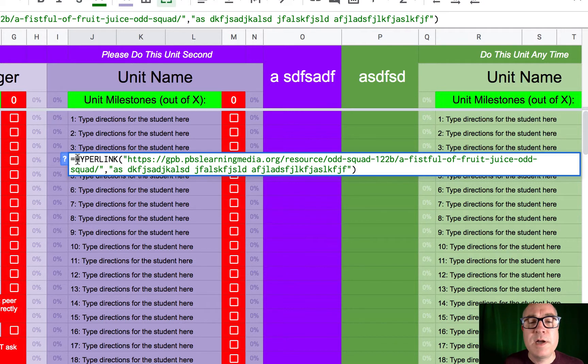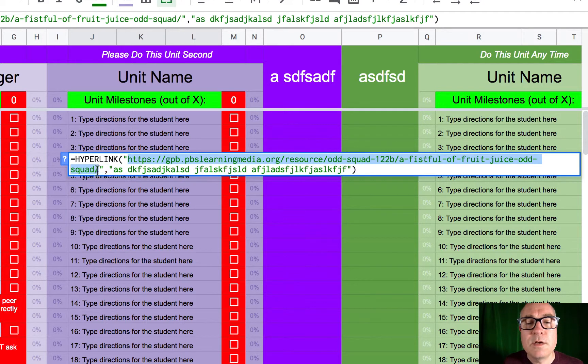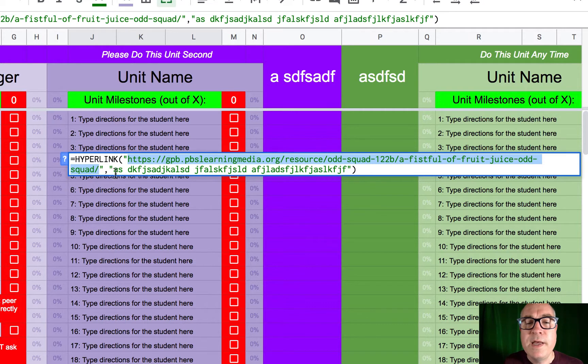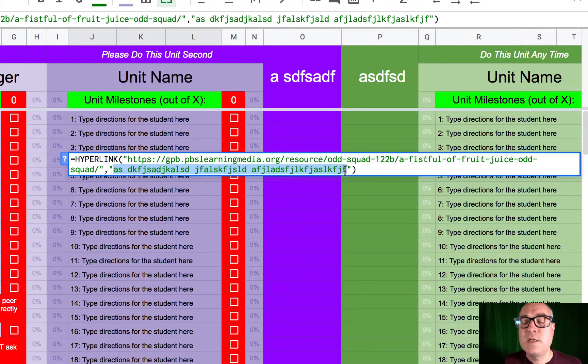The contents of this cell are equal to a hyperlink. Here is the address of the hyperlink. You don't need to know all that. Just know that that's where we're going. And then in the next set of quotes, after that comma, these are the words your students are going to see to go to that hyperlink.